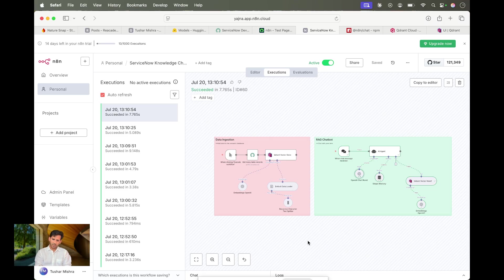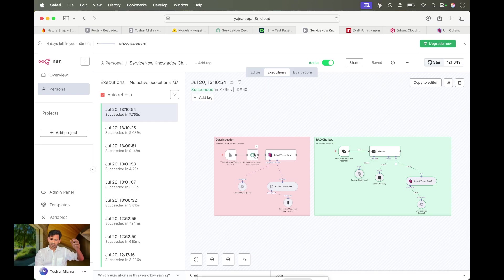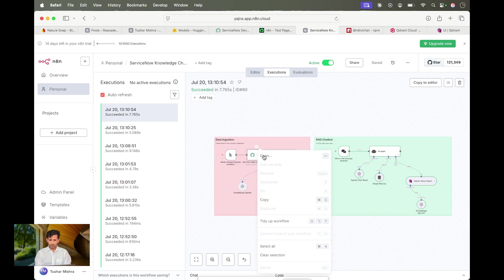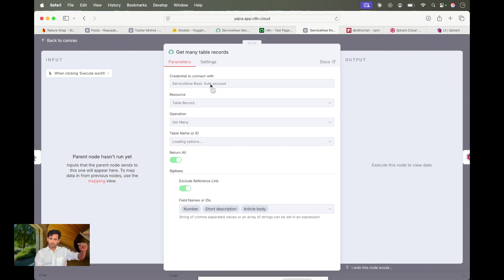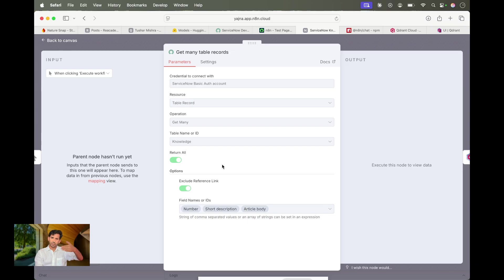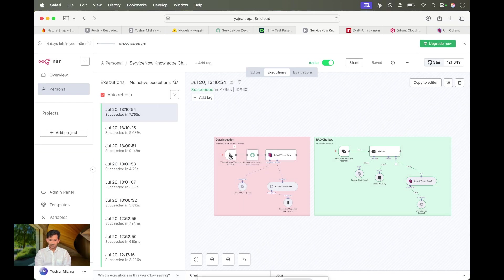This workflow is very intuitive because it's similar to ServiceNow flows. I used n8n because the connectors are already built in — Qdrant vector store, memory, OpenAI chat models, and even ServiceNow connections. For ServiceNow I'm using basic auth with resource type 'table record,' operation 'get many,' targeting the knowledge table and returning only three fields to keep the data clean for the vector store.